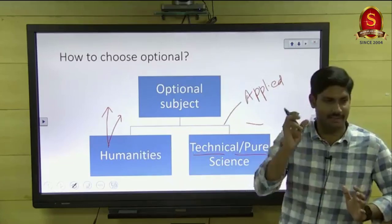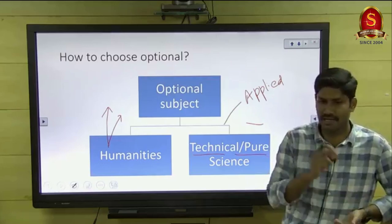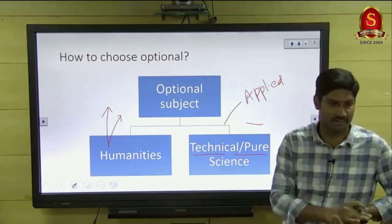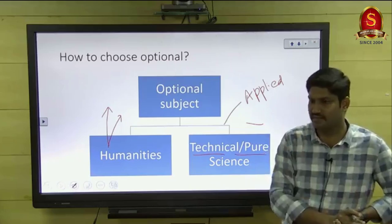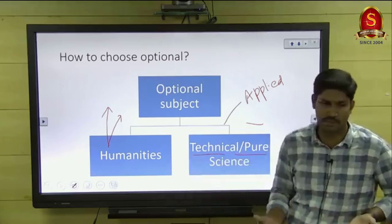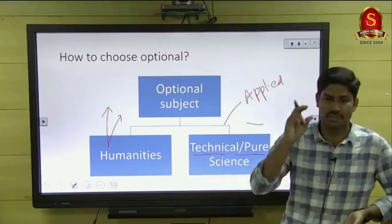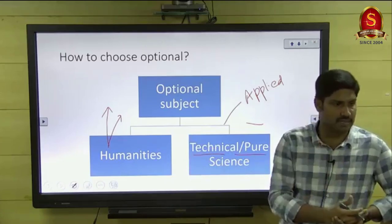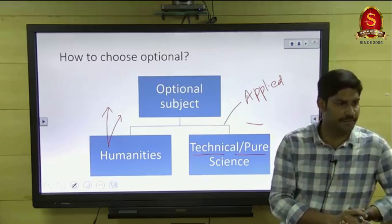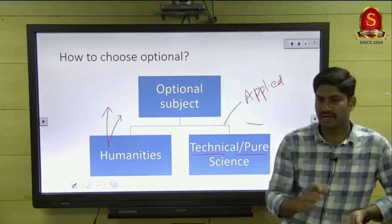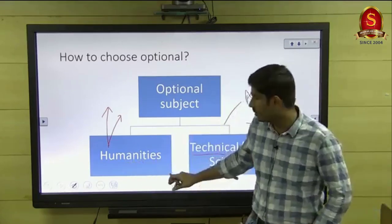If you have very good memory capacity you can choose science subjects. Students with science background can easily choose science subjects. For engineering students, you can decide: if you are good at writing skill and have analytical skill, and you dislike memorization, you can follow current affairs and choose humanities subjects. For science subjects you have to read each and every word in the syllabus.